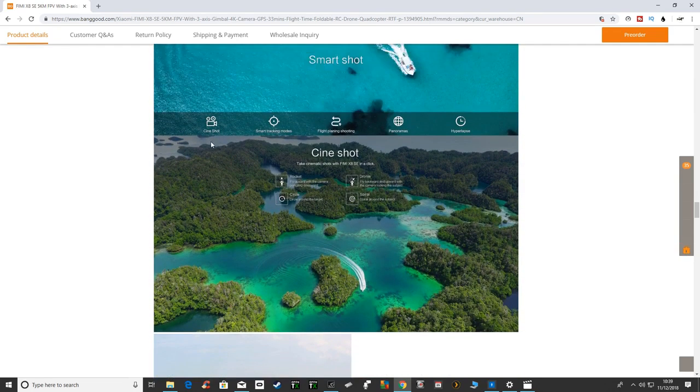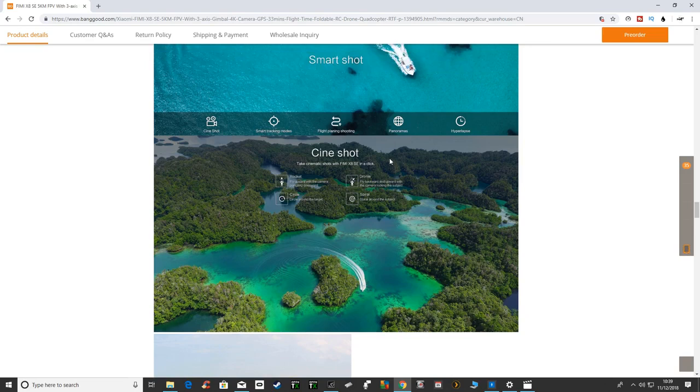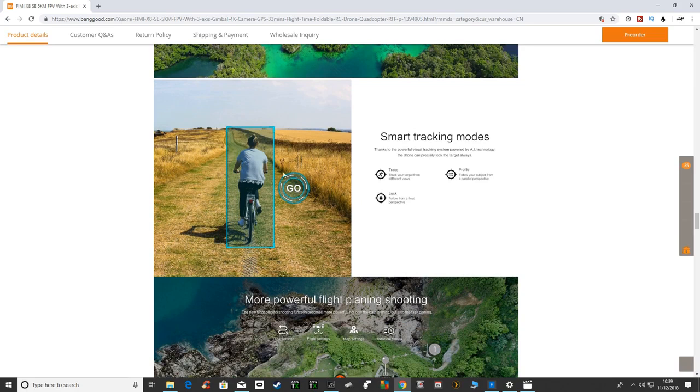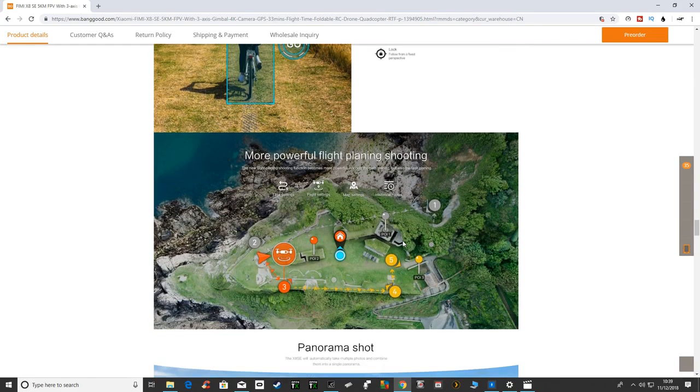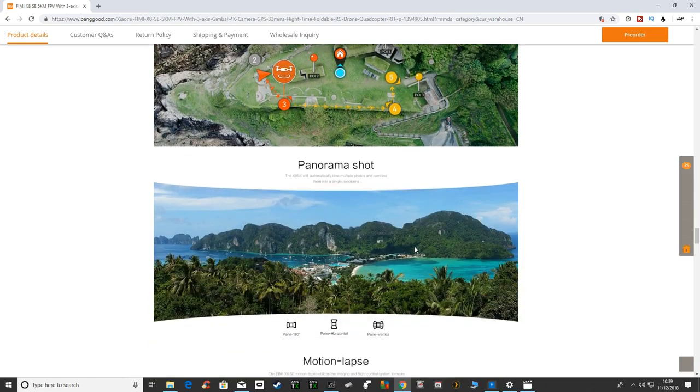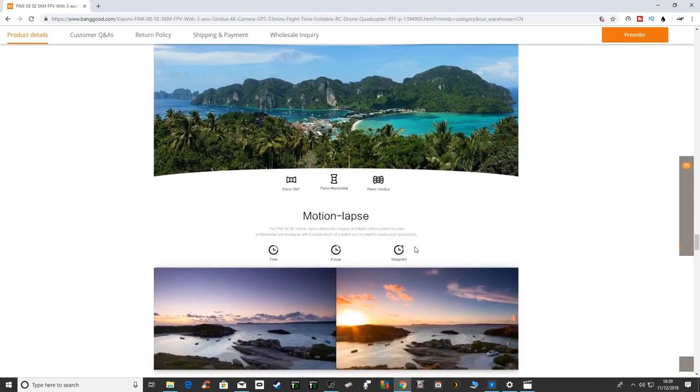As you can see there's smart shot, cine shots, it's got smart tracking, flight planning, panorama and hyperlapse. So it's got quite a lot of stuff. It's got their version of active track by the looks and as you can see the waypoint planning.